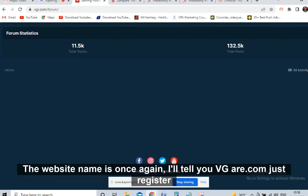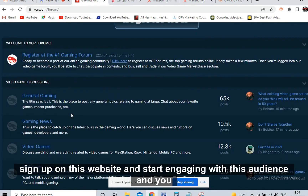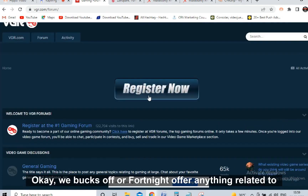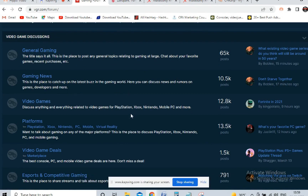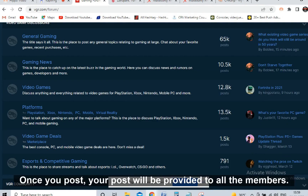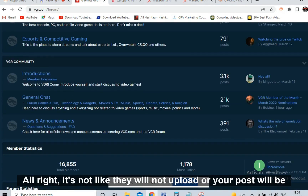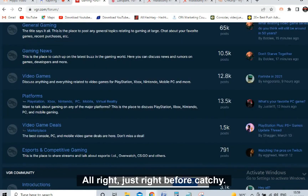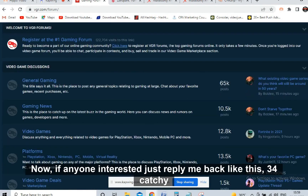Just register and sign up on vgr.com, then start engaging with the audience. You can promote not only the PS5 offer but also Fortnite V-Bucks offers - anything related to gaming. Check on SimilarWeb and you'll see this website has huge potential and quality traffic. Once you post, your post will be seen by all members. They are very affiliate friendly, but don't send your affiliate link directly. Just write three or four catchy lines like 'Who wants to win a PS5? If anyone is interested, just reply me back.' Keep it to three or four catchy lines.